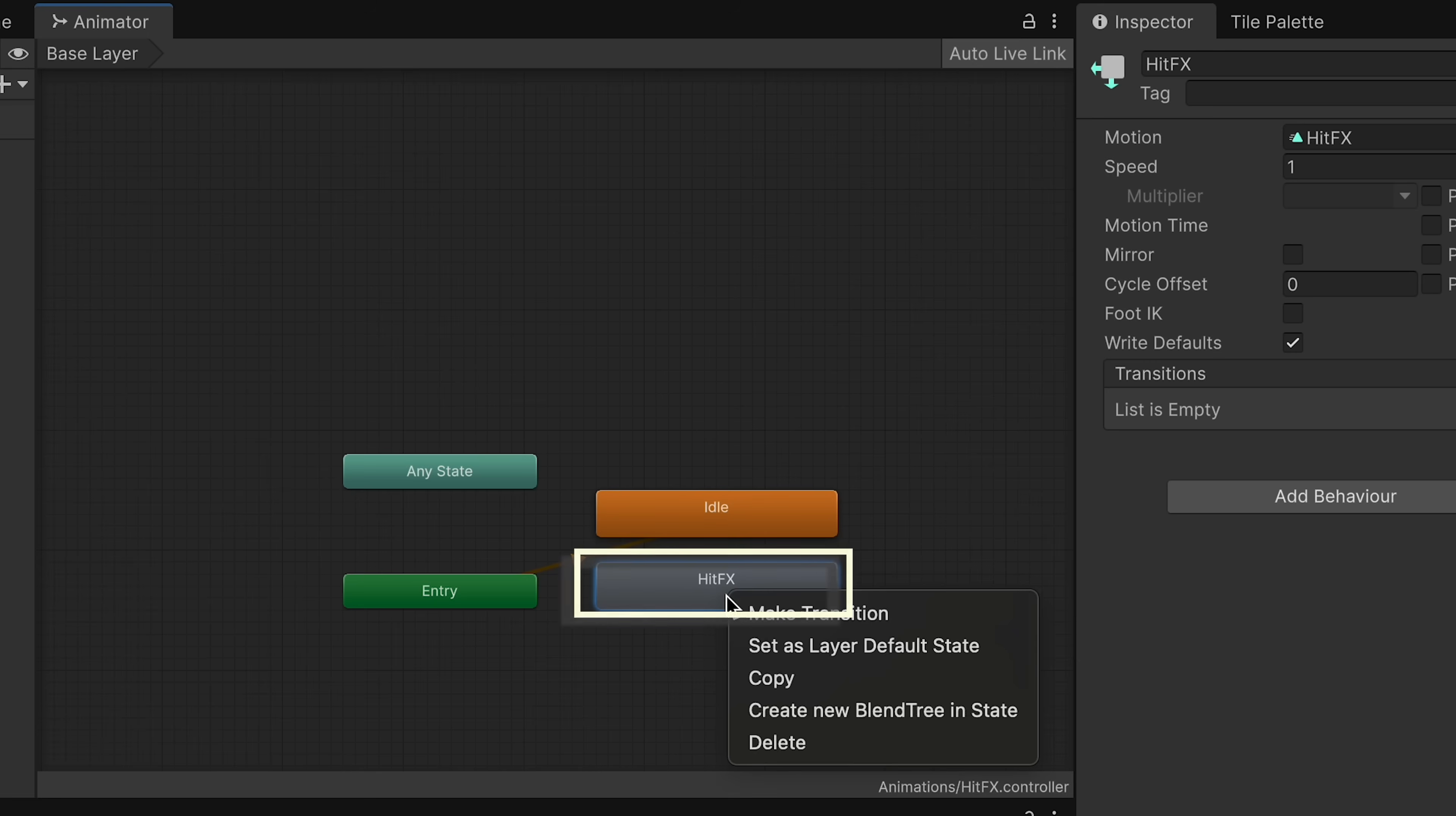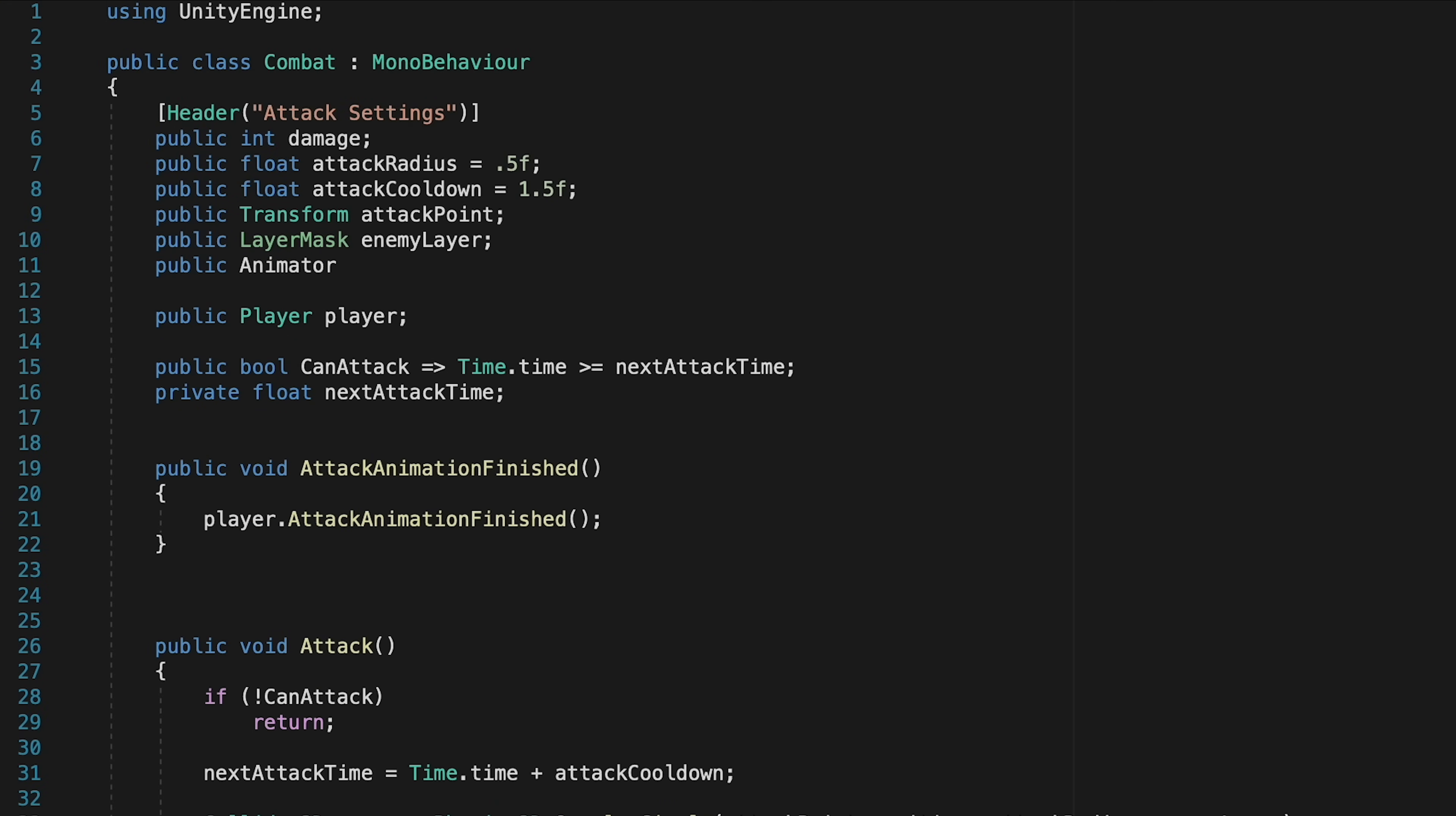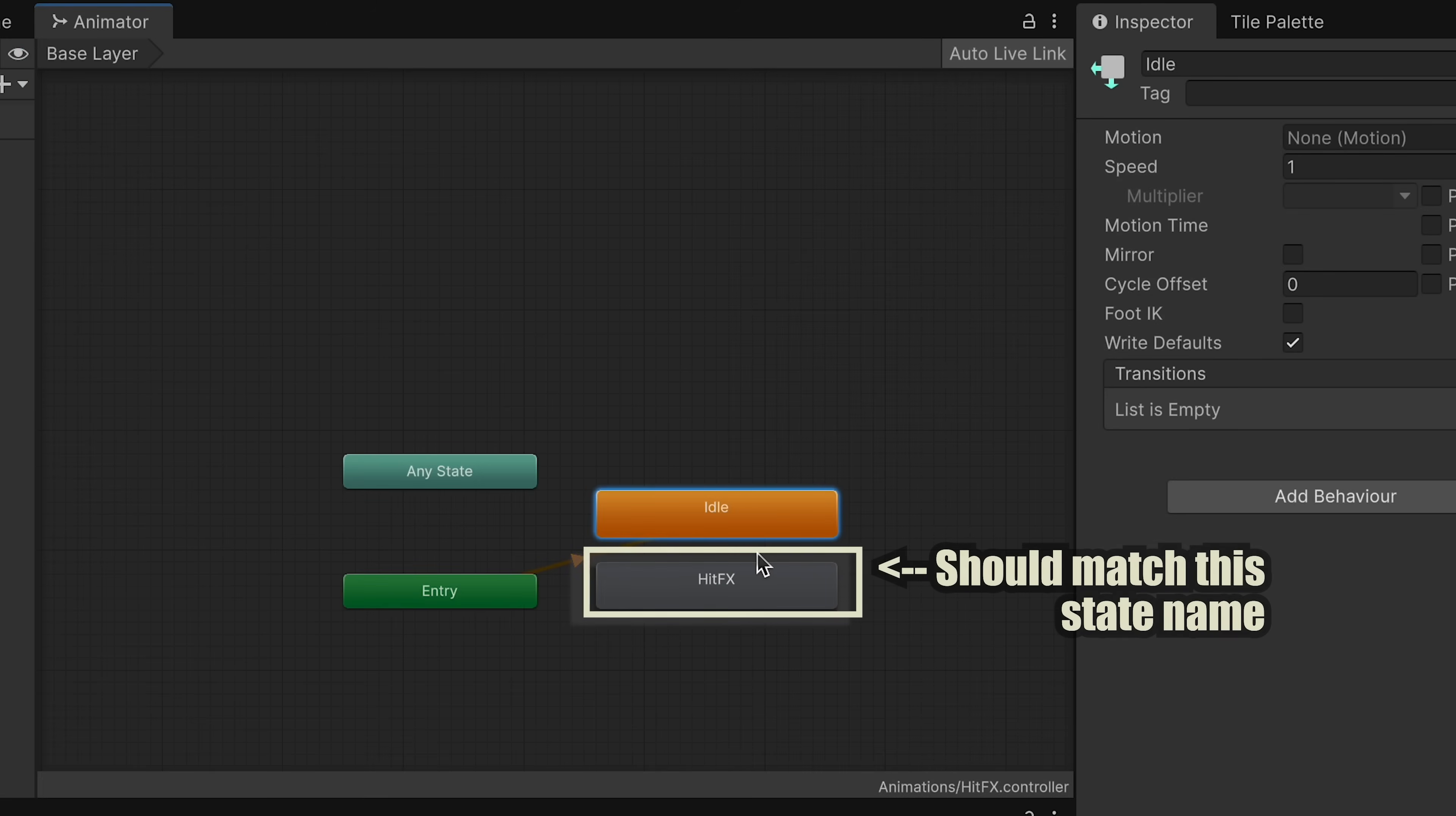We'll then right click it and make it the default for this layer. Now we can just set up a transition so that whenever hit effects is called, it has a transition going back to idle, and here we don't need any condition. We do want to make sure however that it has an exit time of 1, no duration, and the exit time will just make sure that it plays all the way through before going back to idle, which is nothing. With that done we're ready to do our coding. We'll just start by making a reference to the animator we just created, and we'll just call this one hit effects.